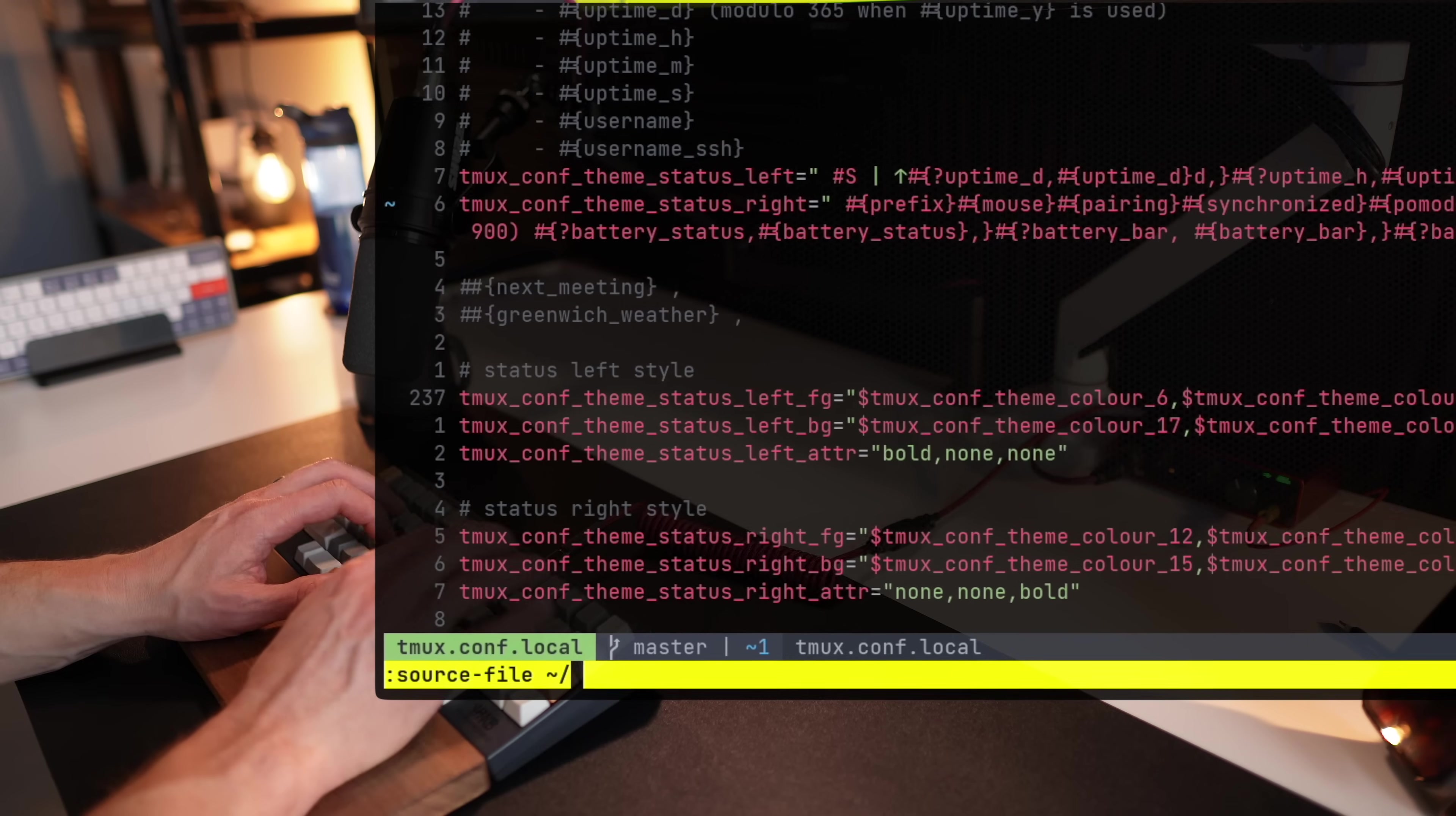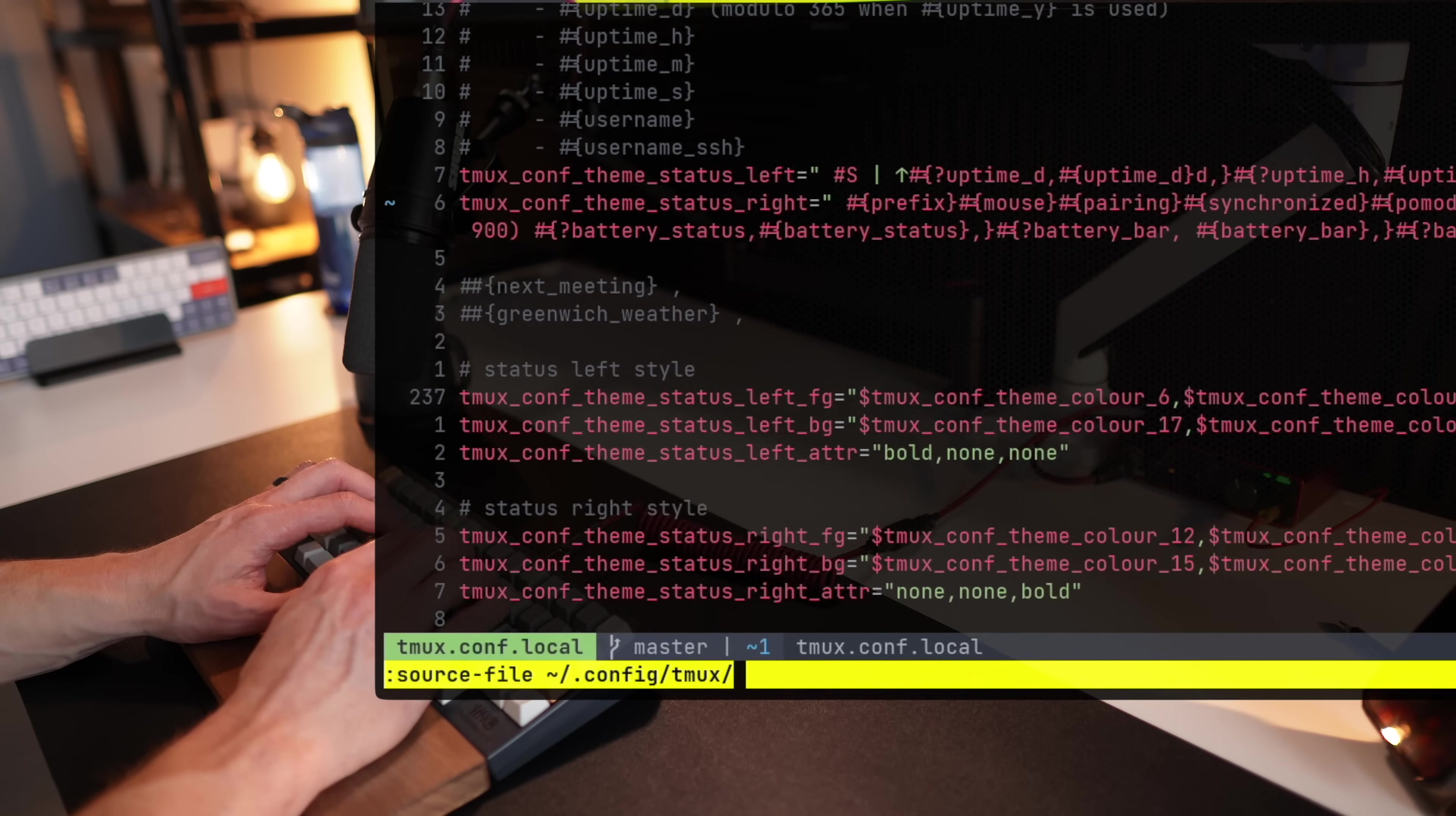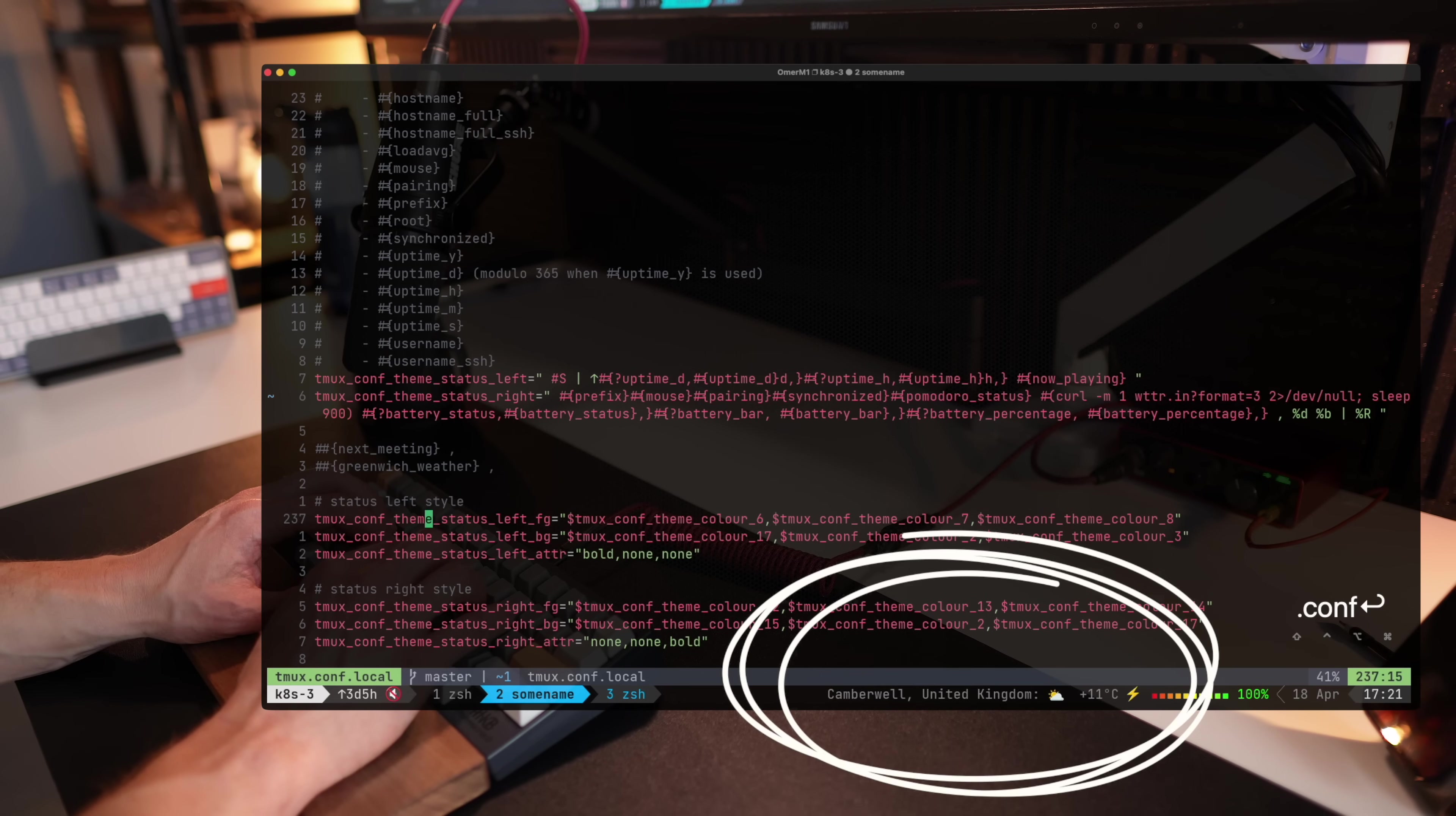And I'll go to the path where my configuration for tmux is sitting. In my case, that would be the homepage dot config and tmux. Once reloaded, TPM is reloading everything. It lets you know, and there it is.